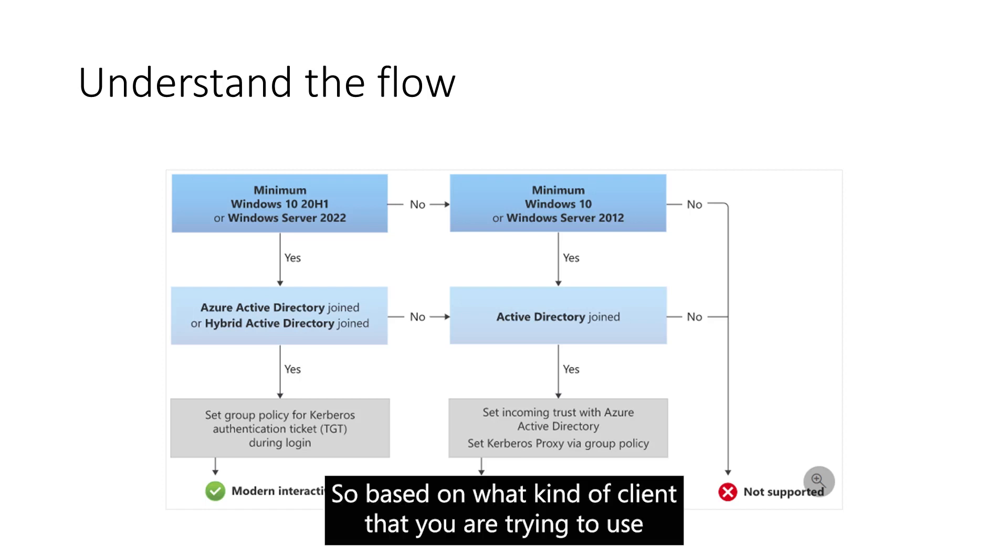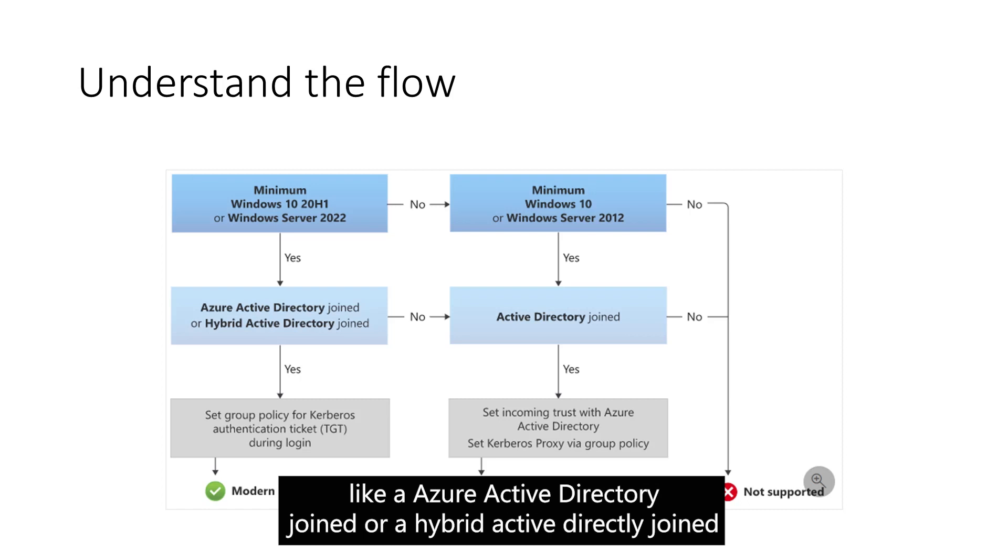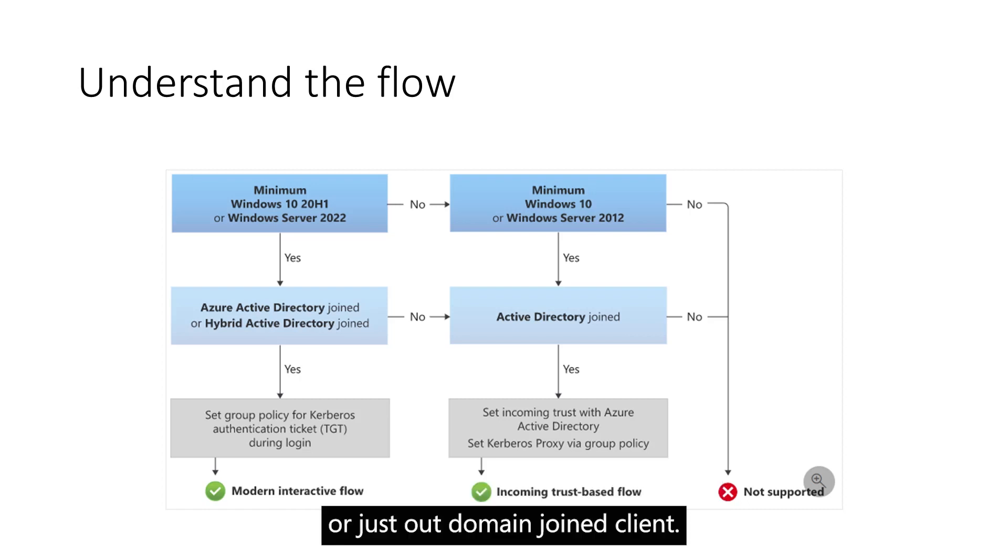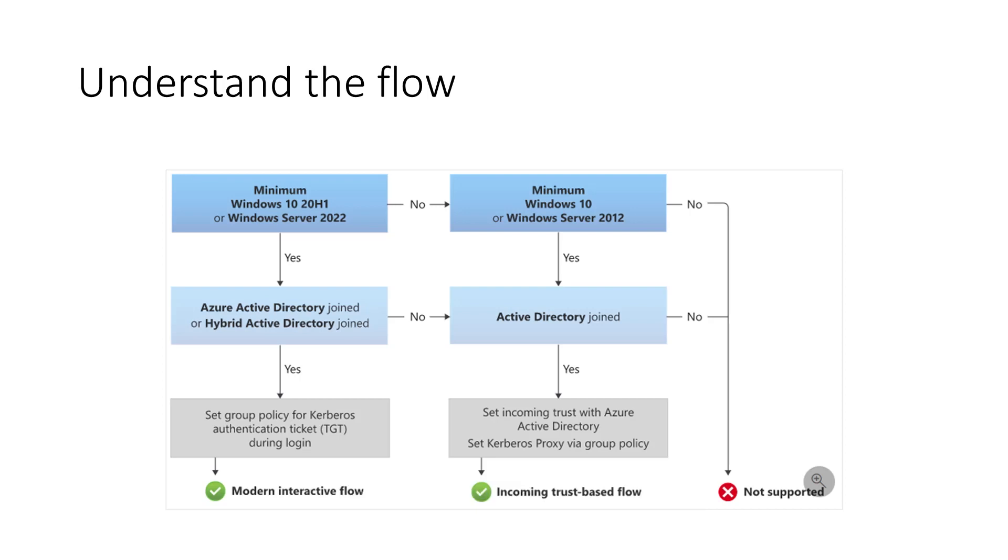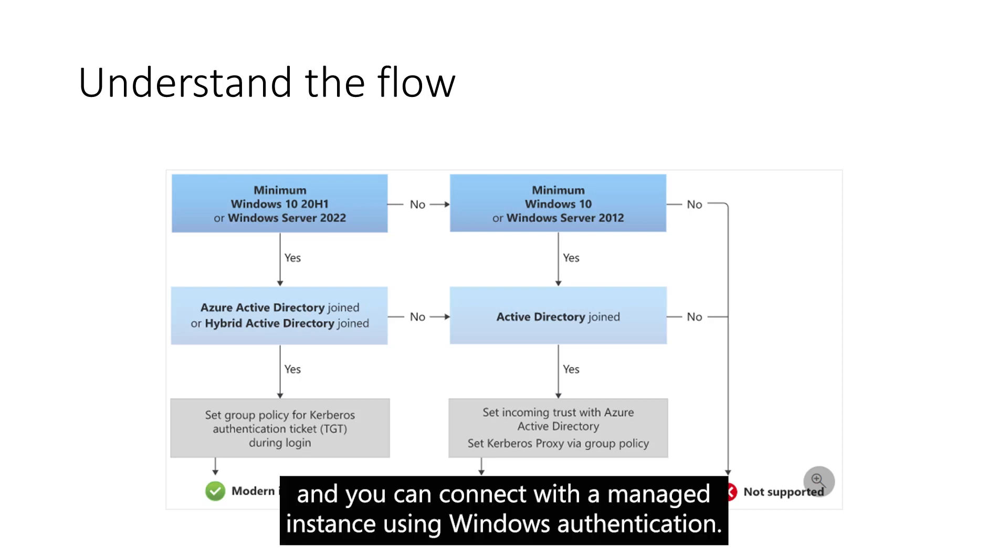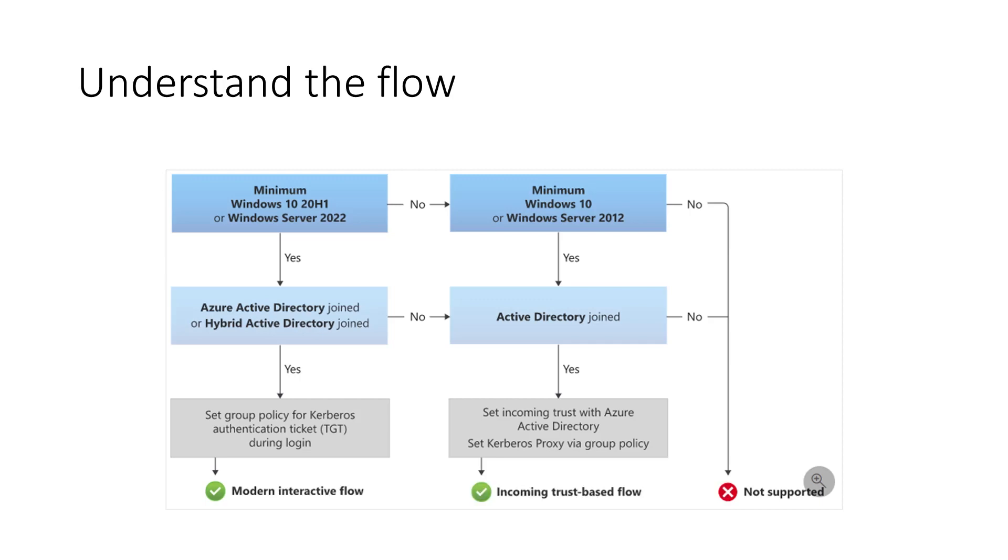Based on what kind of client that you are trying to use, like Azure Active Directory joined or a hybrid Active Directory joined or just a domain joined client, you have to establish the workflow and you can connect to the Managed Instance using Windows Authentication.